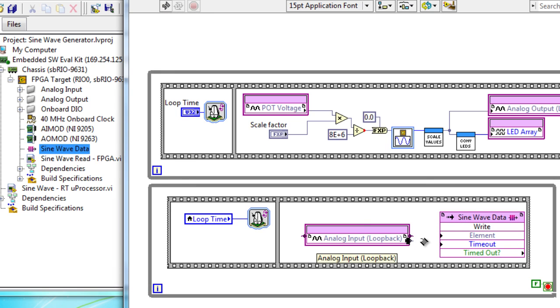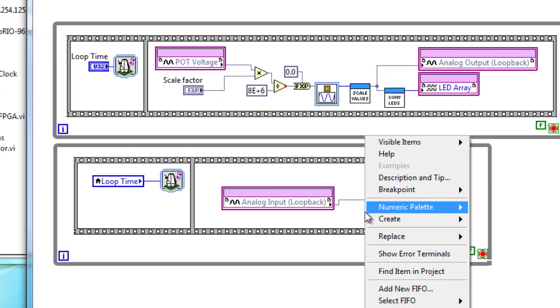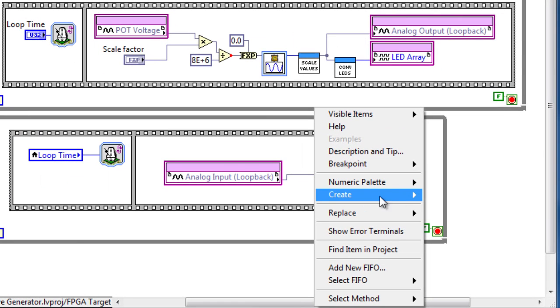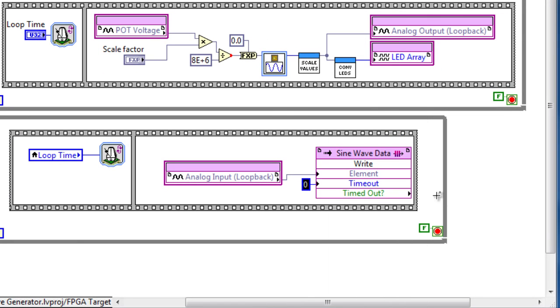I'm going to connect these two blocks together in order to enforce data flow. Right-click and create a constant timeout of zero as we anticipate that our data will be ready every time we hit our FIFO.